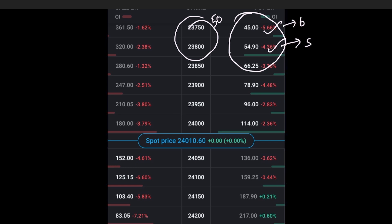You sell 54.90 and buy 45.00 option. The maximum loss occurs when both the options expire in the money, whereas the maximum profit occurs when both the options expire out of the money.